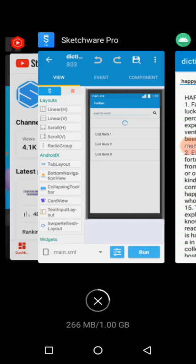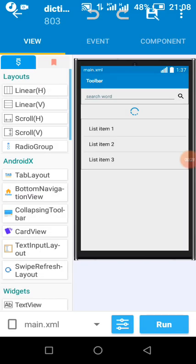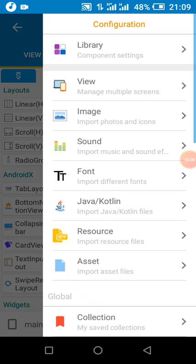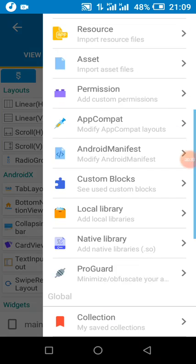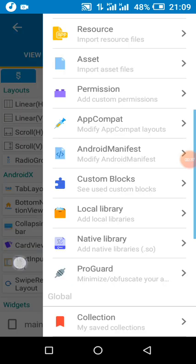Here is my Sketchware project. First thing I did was to add my dictionary file to my assets. This is my dictionary file.